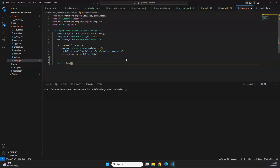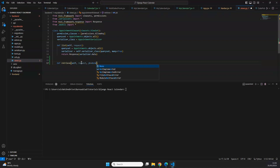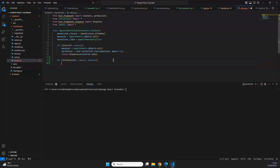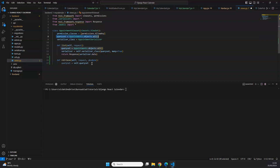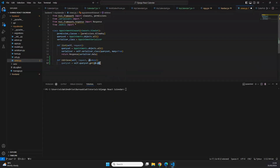We define a new function called `retrieve` that takes `self`, `request`, and `pk=None` as parameters. We then define the queryset by taking `self.queryset` and filtering to get one specific record where the primary key equals the `pk` value passed in the URL — which corresponds to the id field of our queryset.